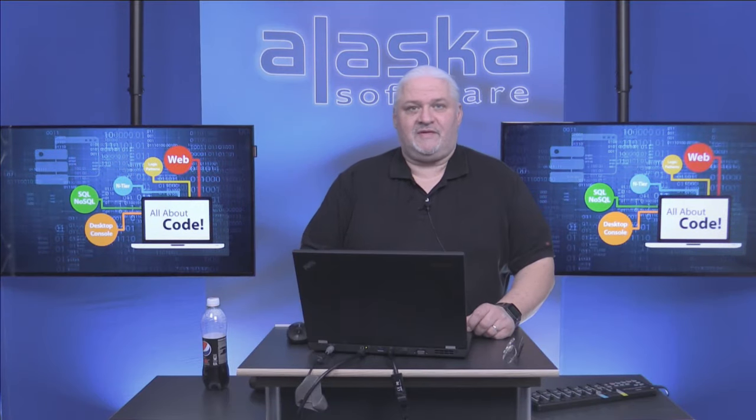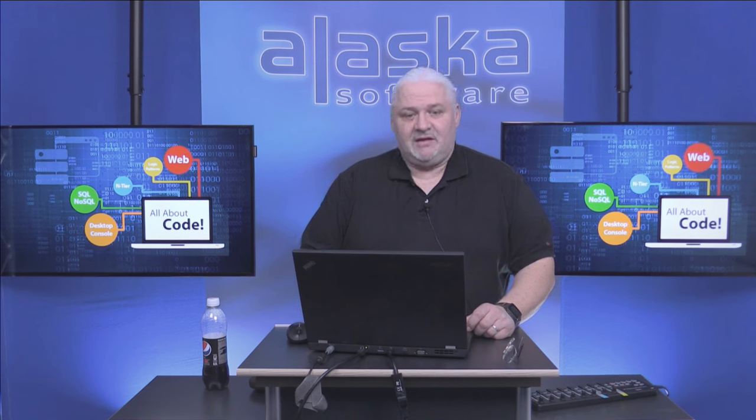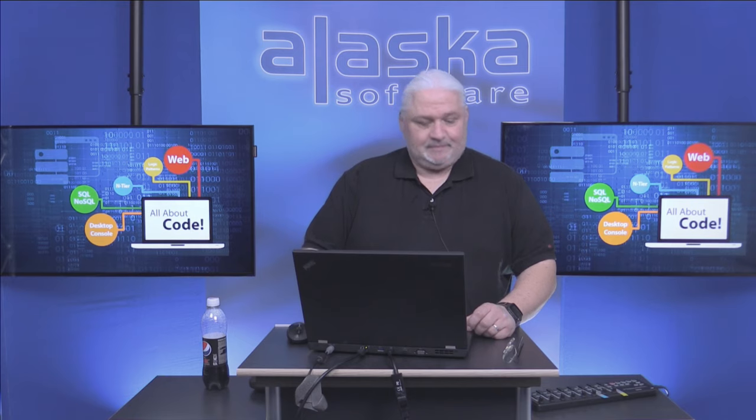Welcome to the first episode of Summing Up, a show from Alaska Software about the latest Xbase++ update. Today we're talking about some changes of Build 757.